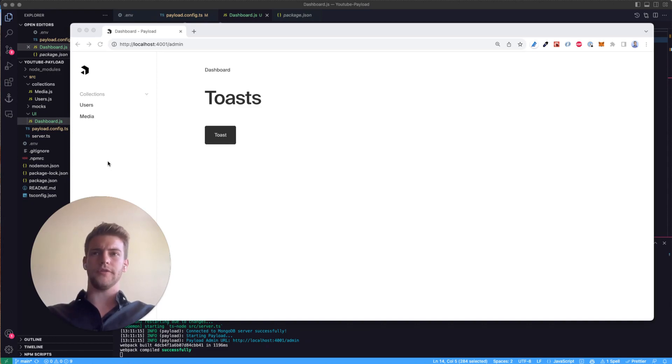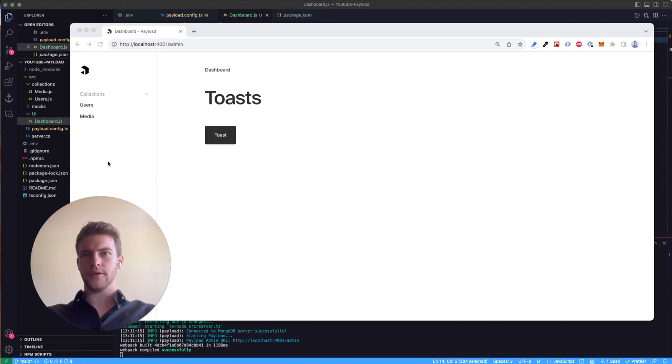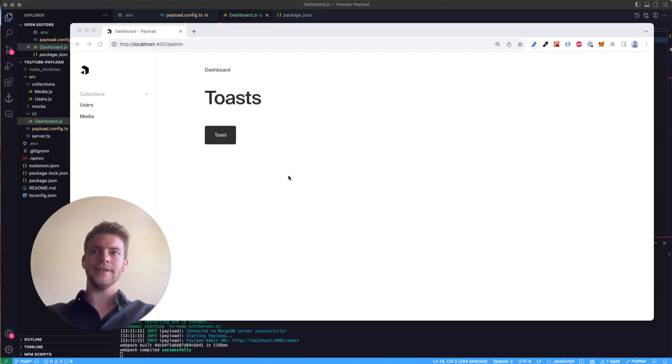Hi and welcome to this short video. My name is Joshua and today we're going to talk about how to create toasts in Payload. Payload under the hood uses React Toastify and we can easily tap into that and create toasts according to our own needs.